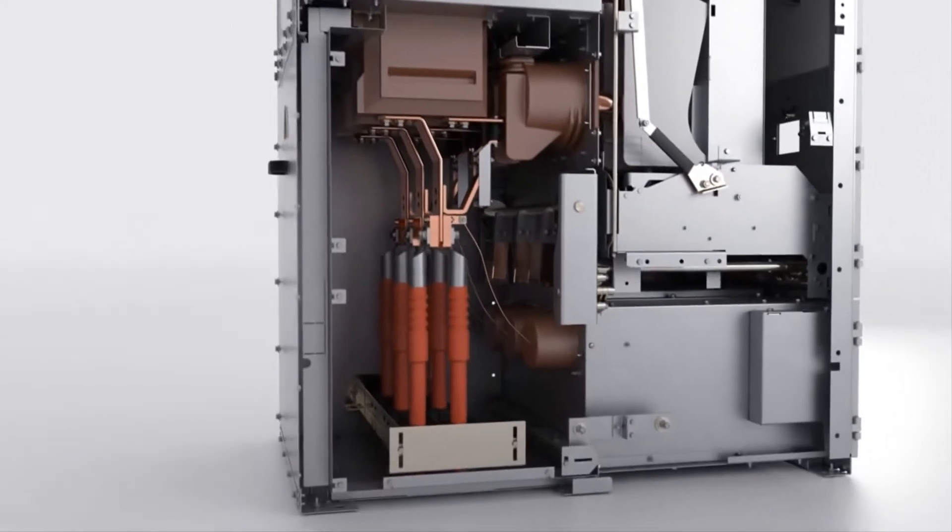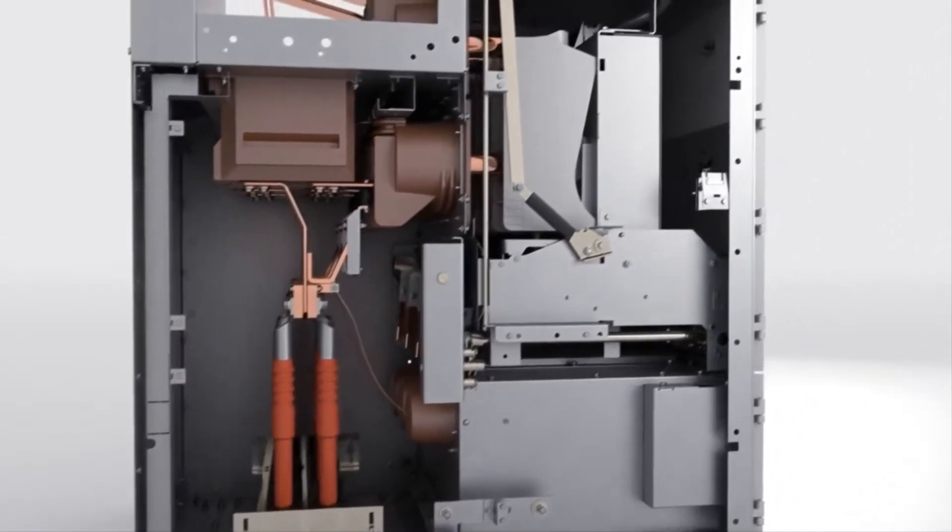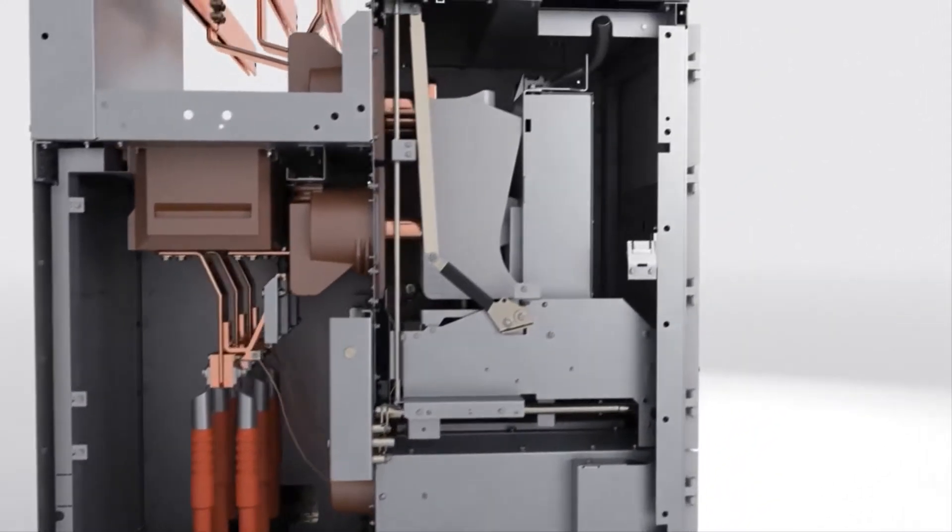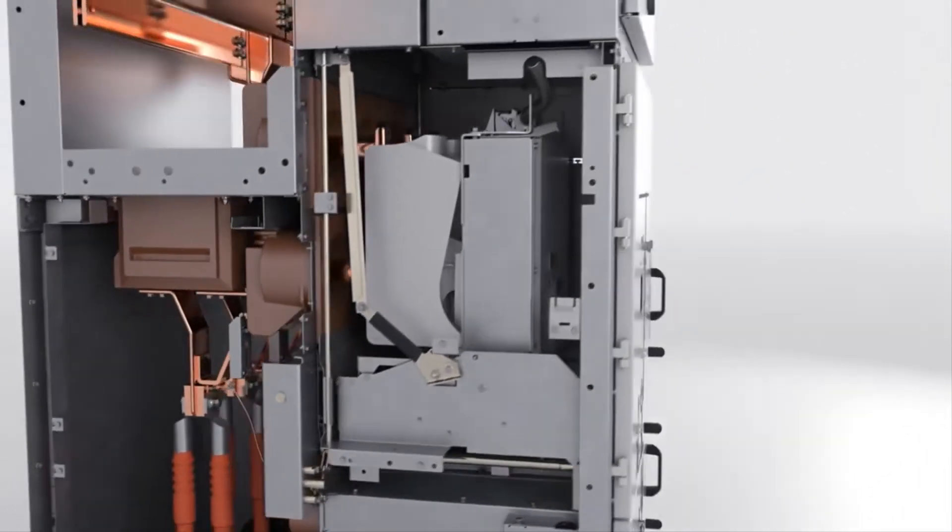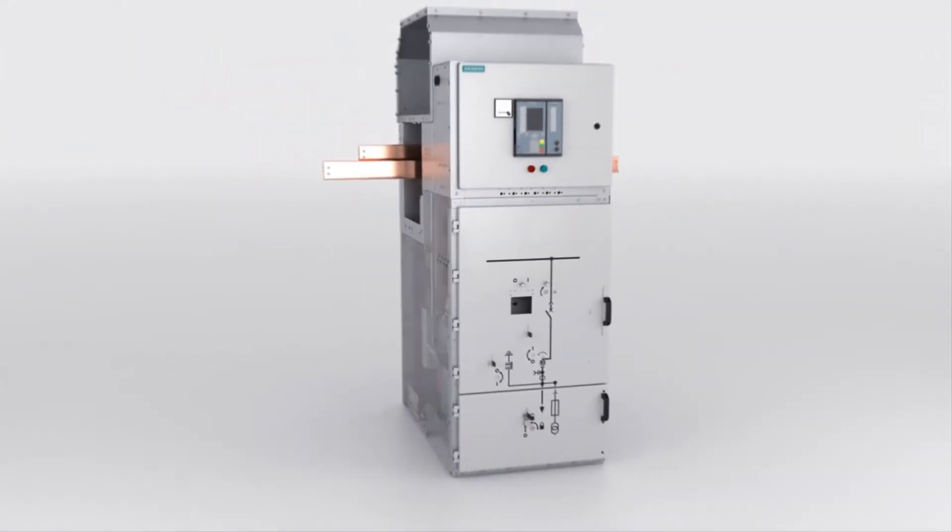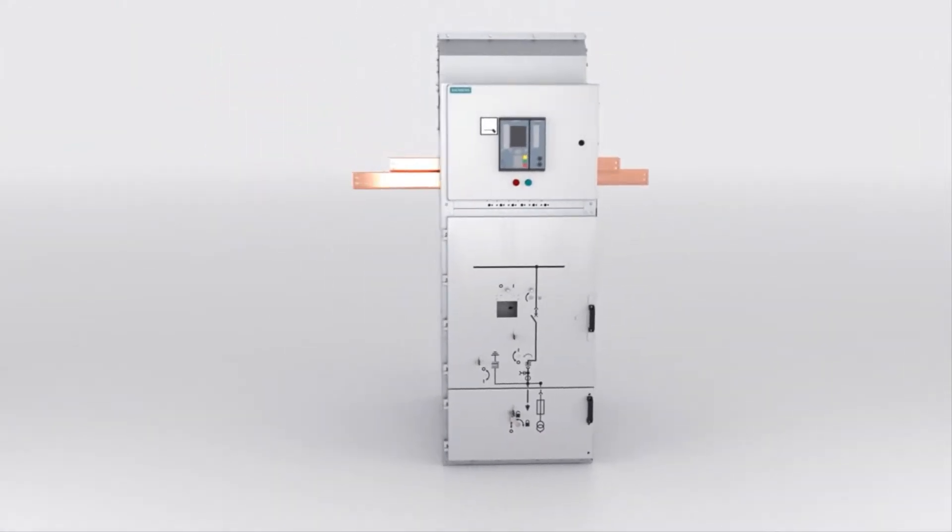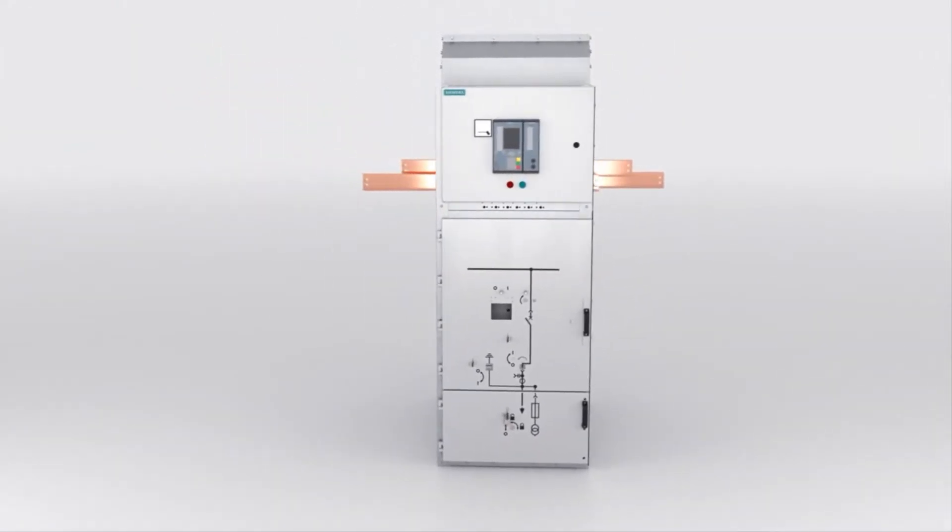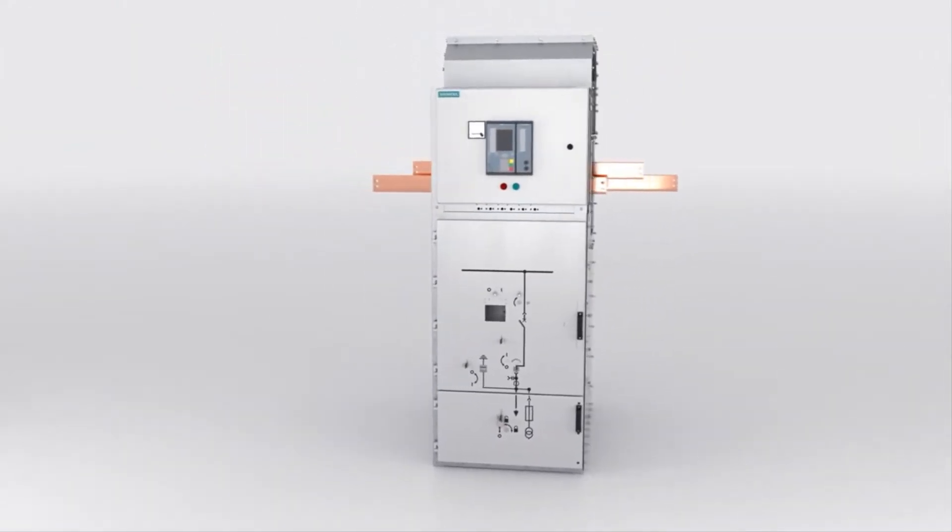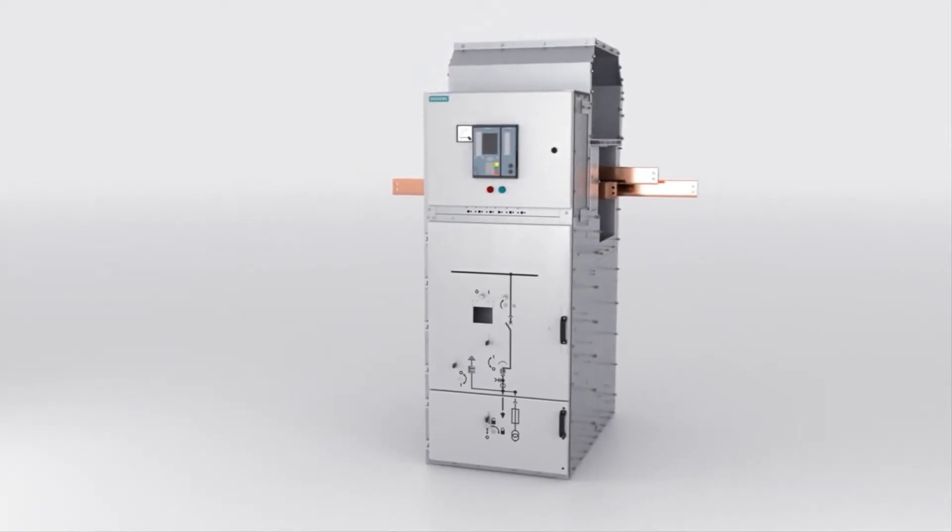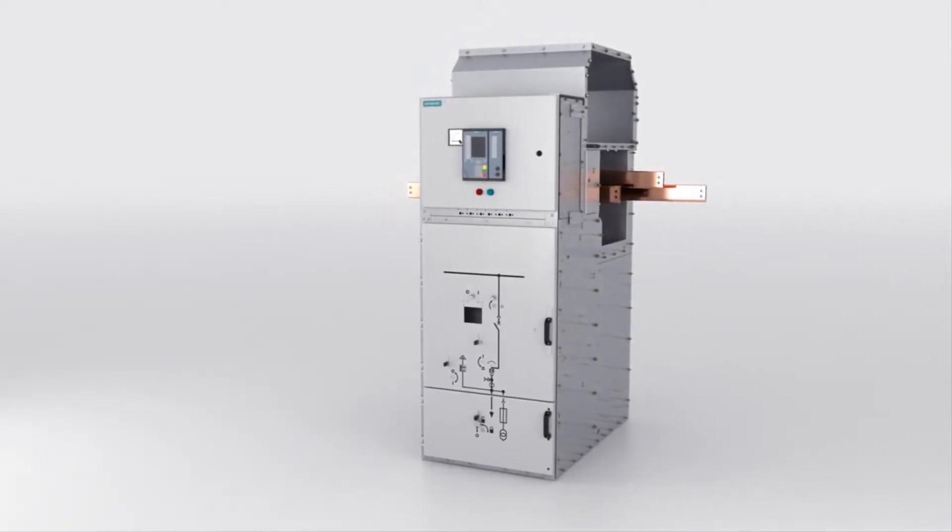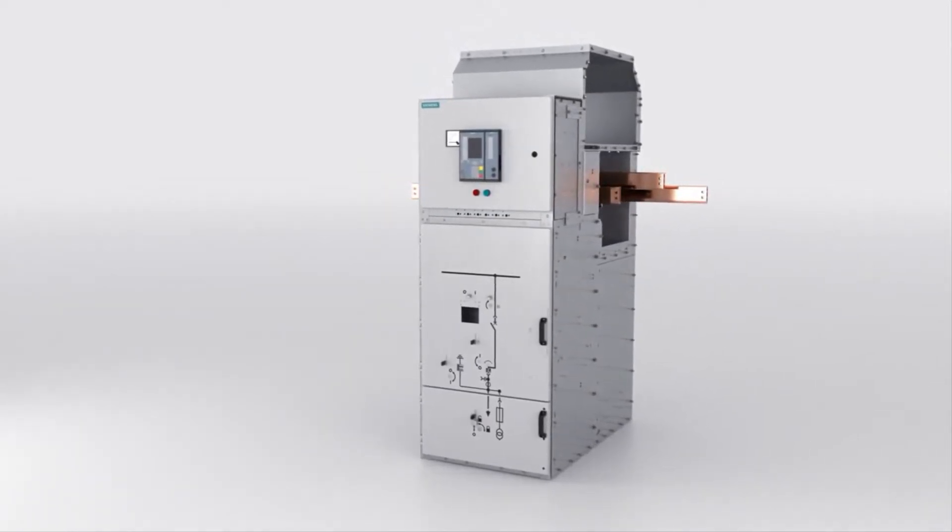Switching operations are possible only when the high-voltage door is closed. Even switching operations to eliminate faults, such as a cable fault in a specific feeder, can be conducted without isolating the bus bar and thus without interrupting the rest of the distribution system.